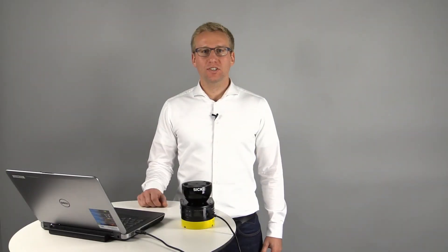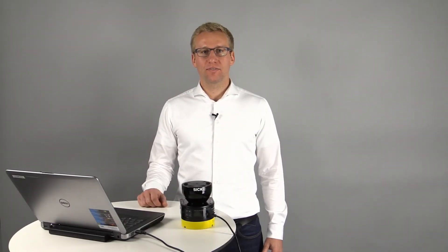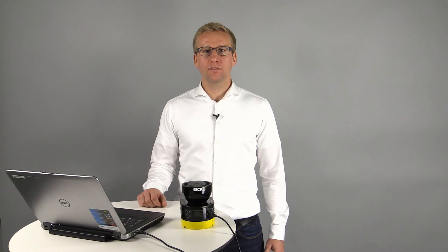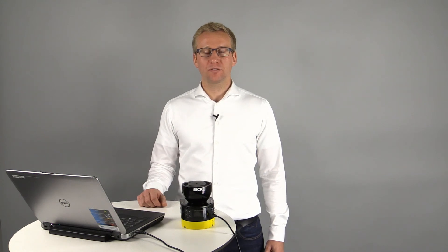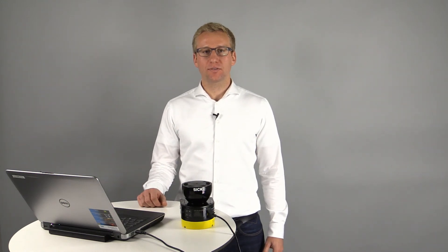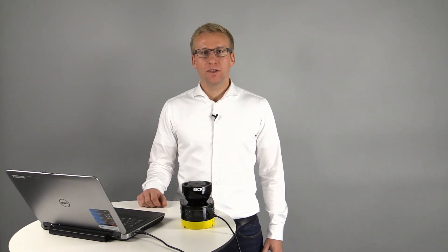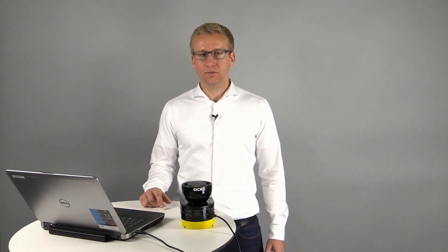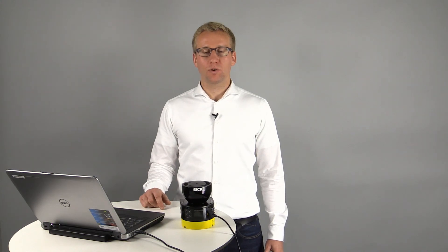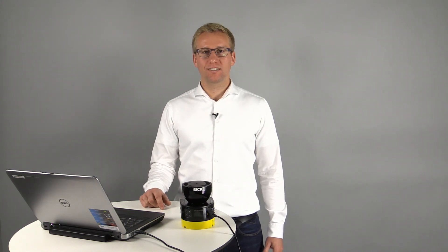Thank you for watching this video. In the next video I will explain how to configure the Microscan3. You can find all information on the Microscan3 on our website.